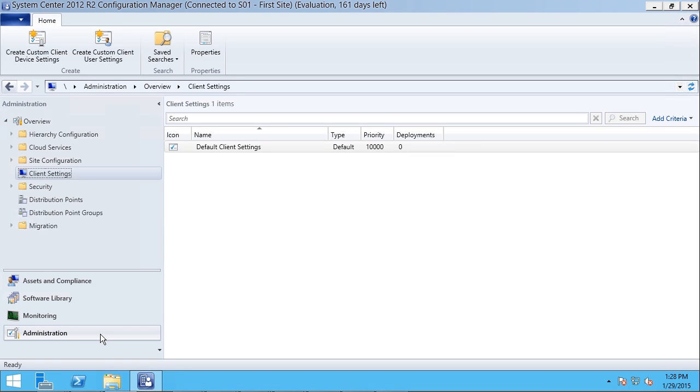Here I've started the Configuration Manager console tool, and in the bottom left I've selected Administration. In the upper left, I've selected Client Settings.